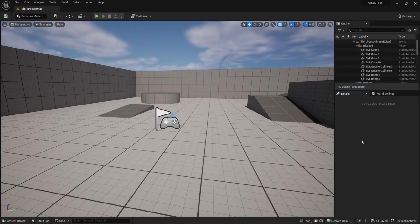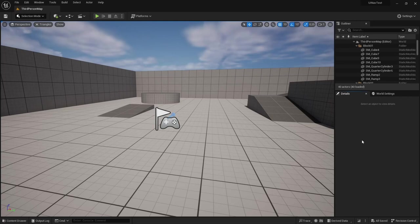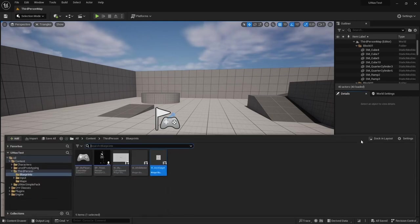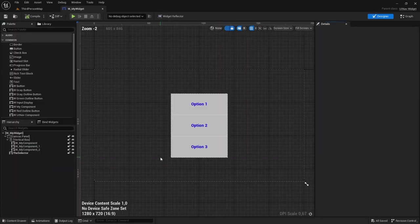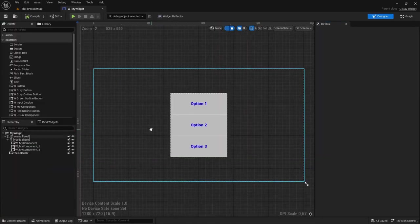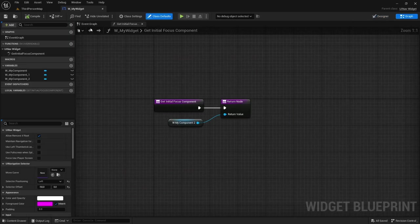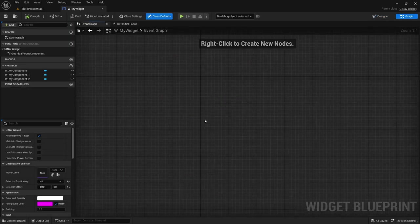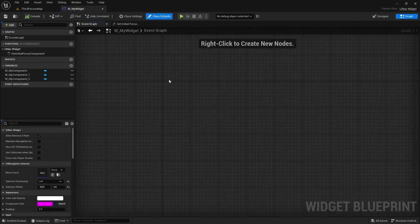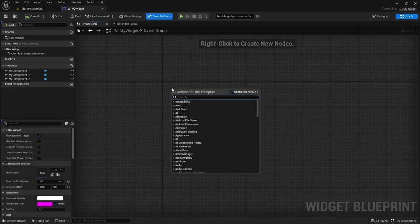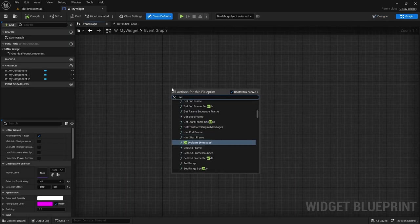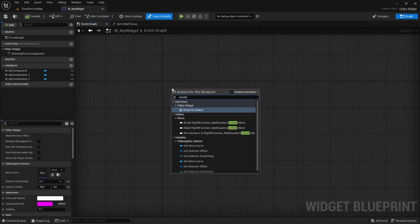So now let's start talking about some of the UINav widget events that you might need. Let's open the UINav widget that we created, go to the event graph, and I'm going to right click and add the on select event.